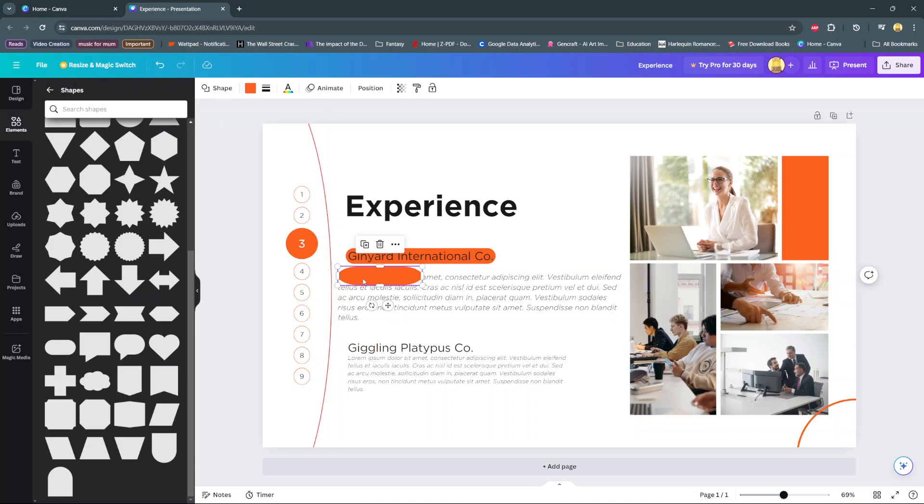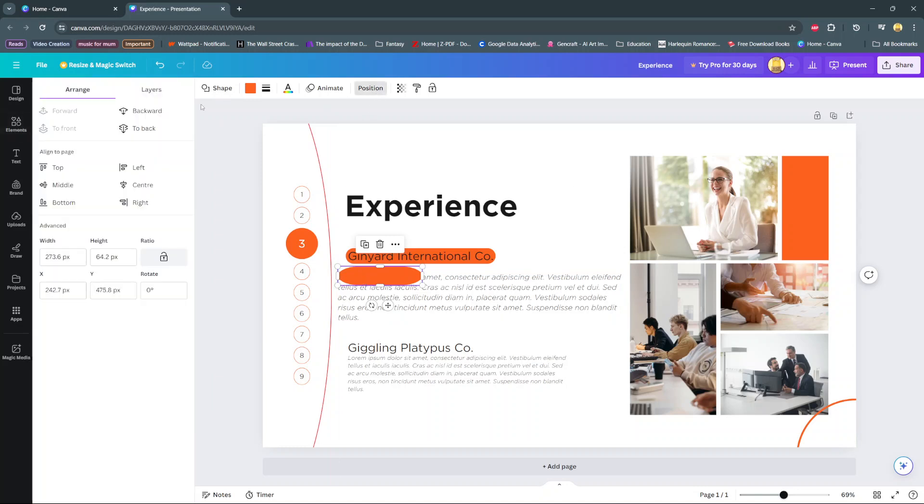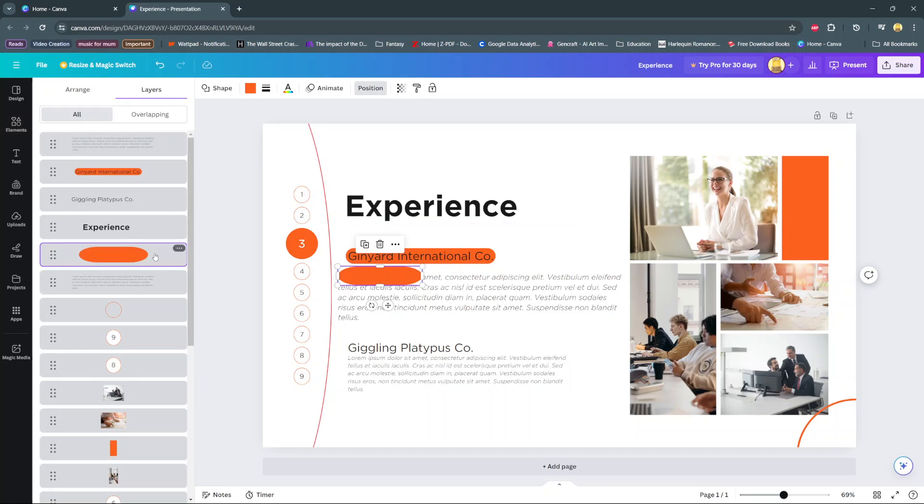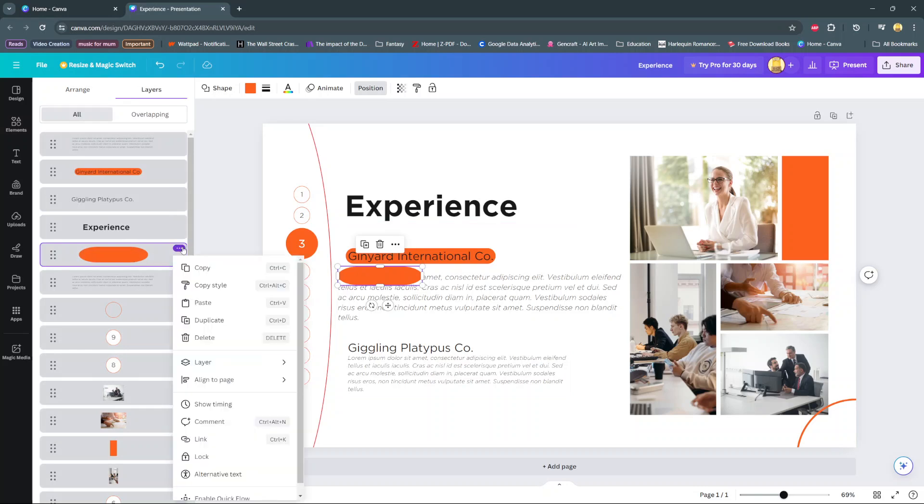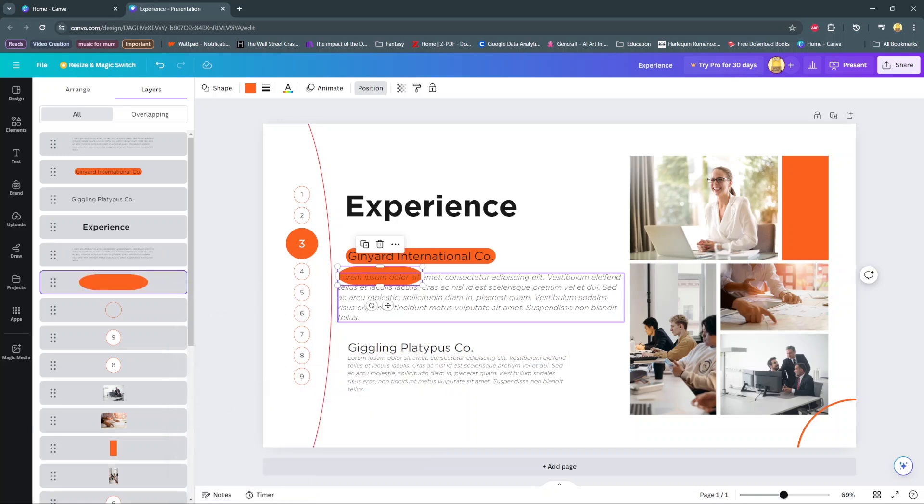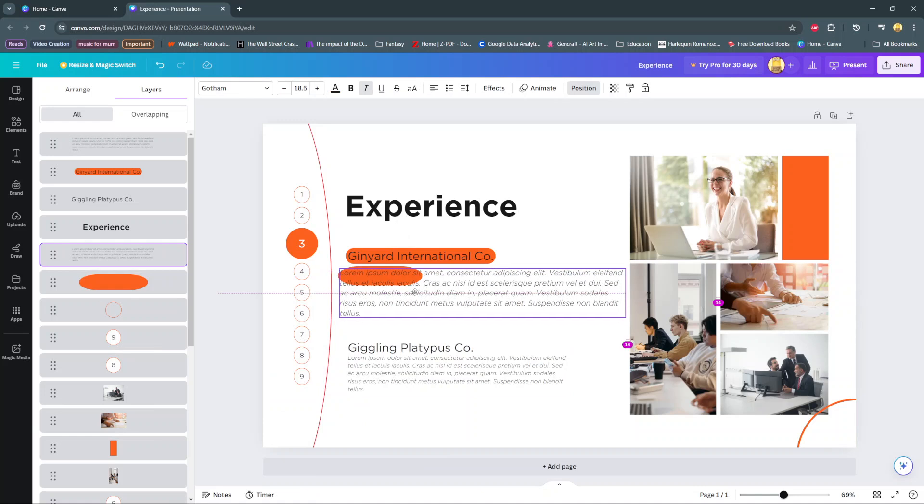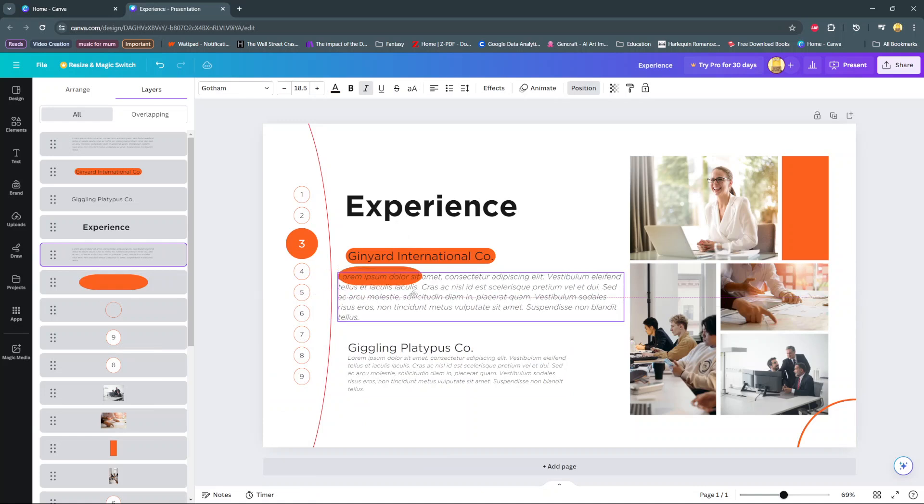Select position, then layers. Choose the shape, go to layers, and select 'send to back.' Once you've selected it, your text will be on top of the shape.